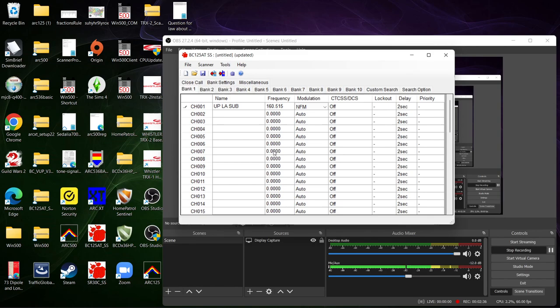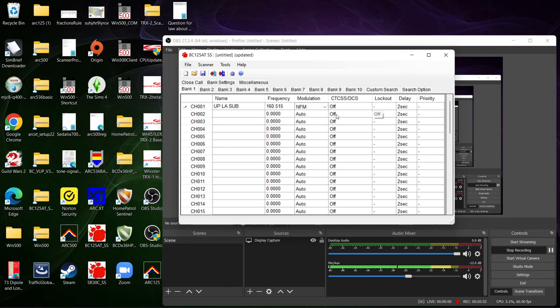So you're gonna have to go through all this. There's about 50 channels per bank. So each bank has 50 channels.